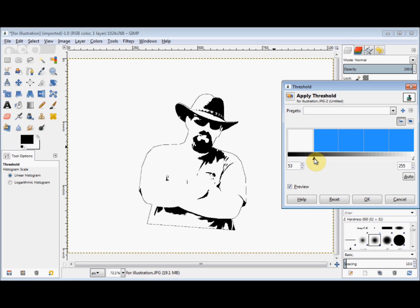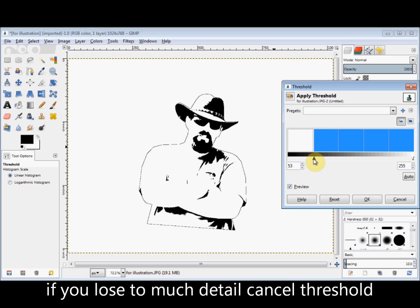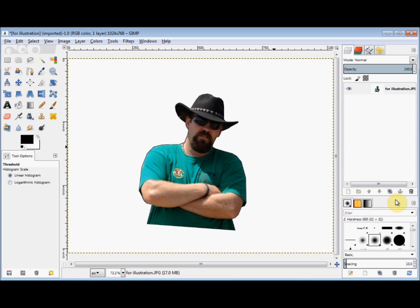Now I quite like it there but I can't see his arm outlines or his neckline. So I'll cancel the threshold and I'll draw his arms and neckline first and then reapply the threshold.